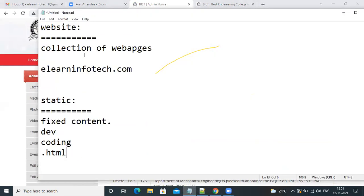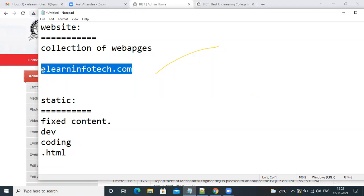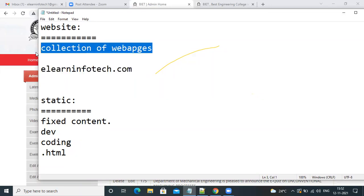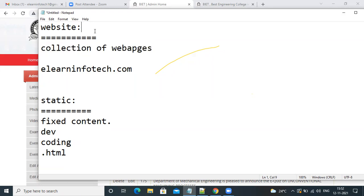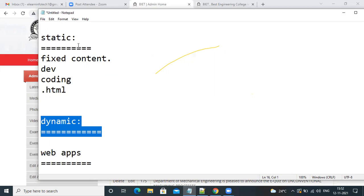Let me revise: a website is a collection of web pages. A webpage is anything you open in a browser — a newspaper, a movie, anything. We have two types of websites: static and dynamic. Static is fixed content — only the developer can make changes through coding. Dynamic websites can also be called web apps, and you can make changes through a dashboard.